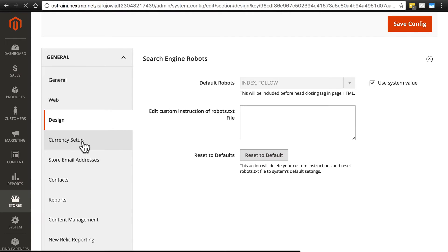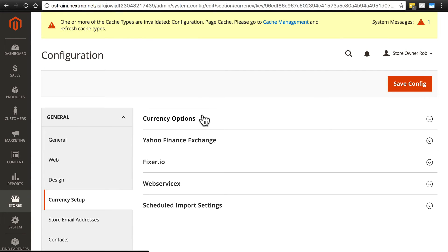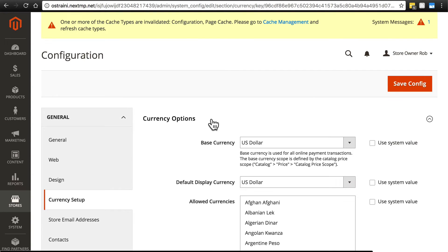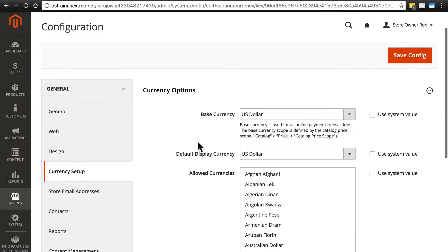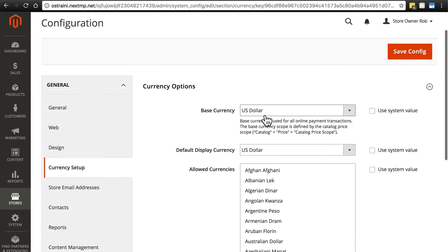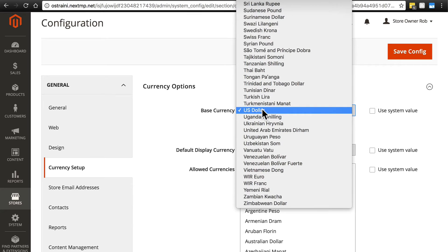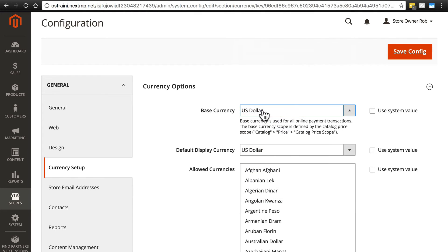Let's go to currency setup and open up currency options here. Now, this should be pretty self-explanatory. The base currency is the currency that essentially you are going to do business in.